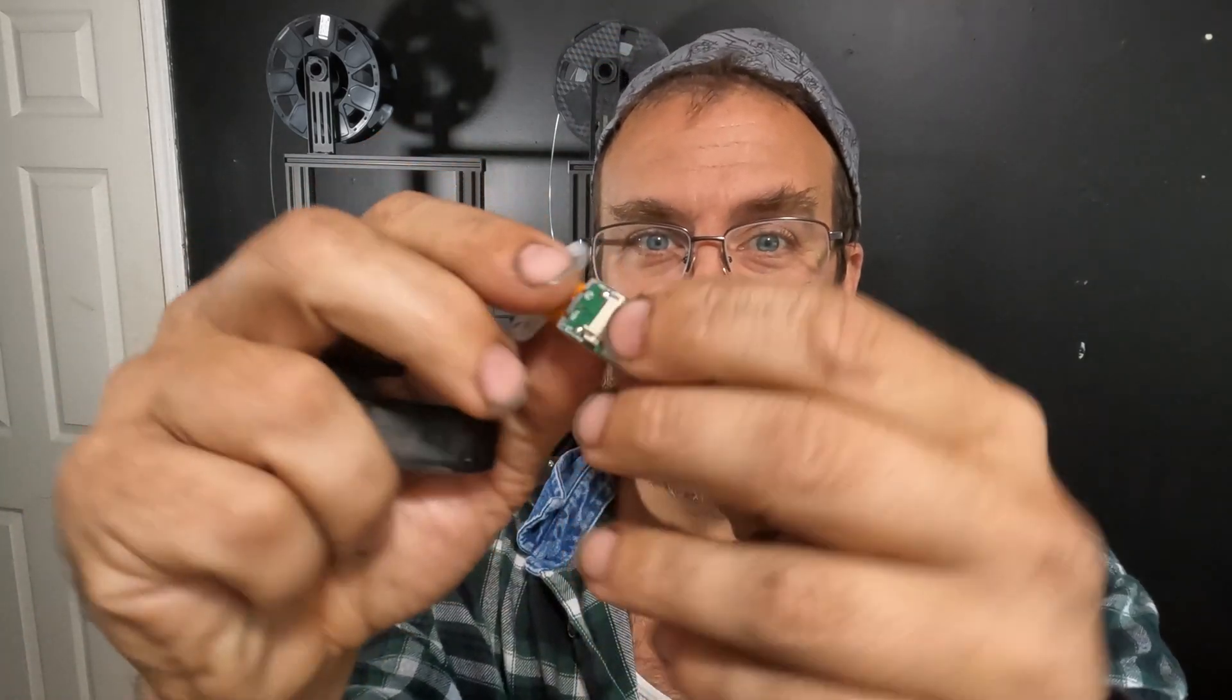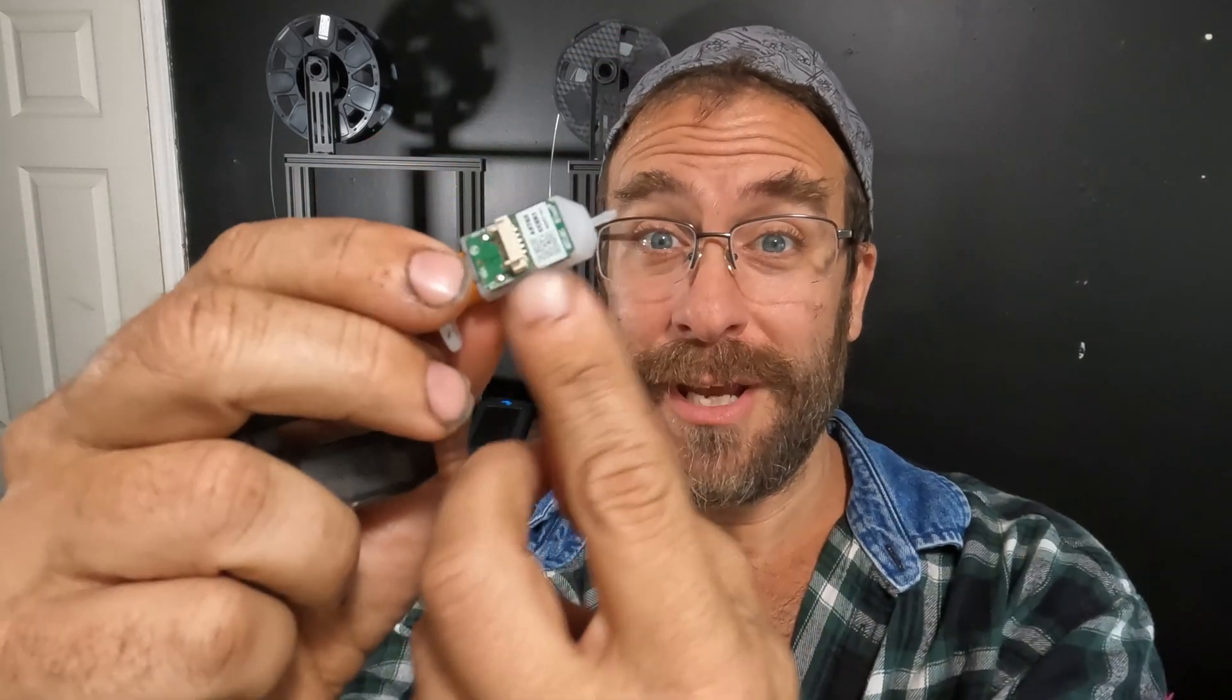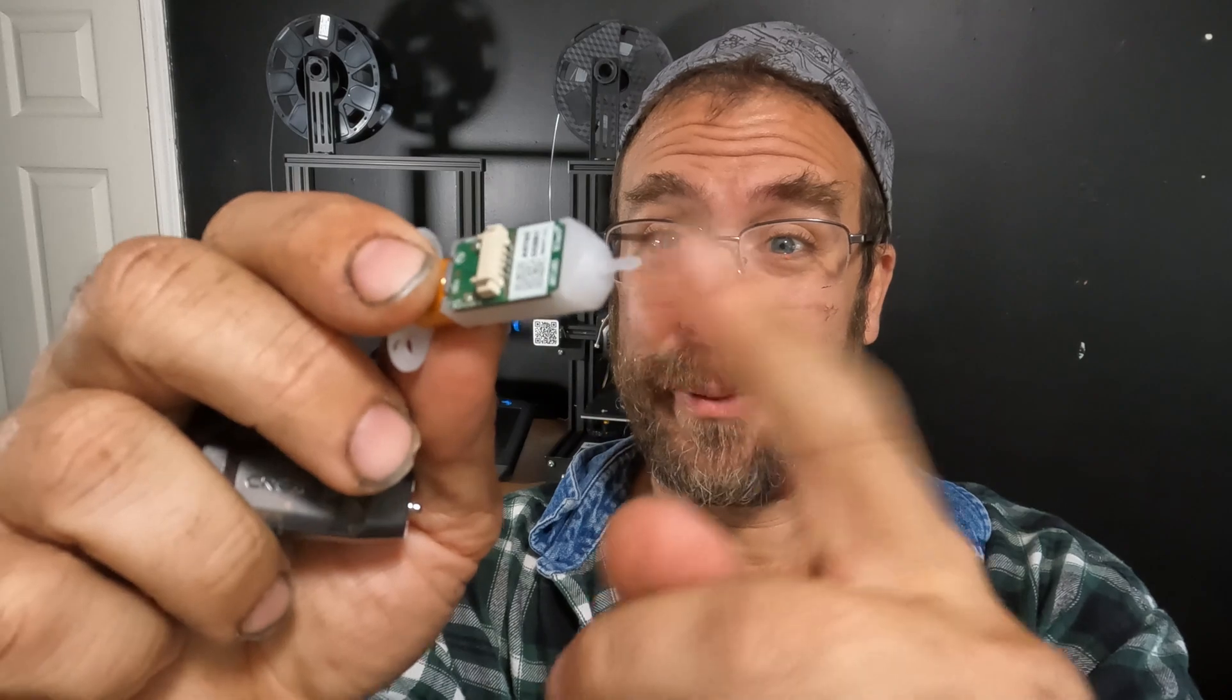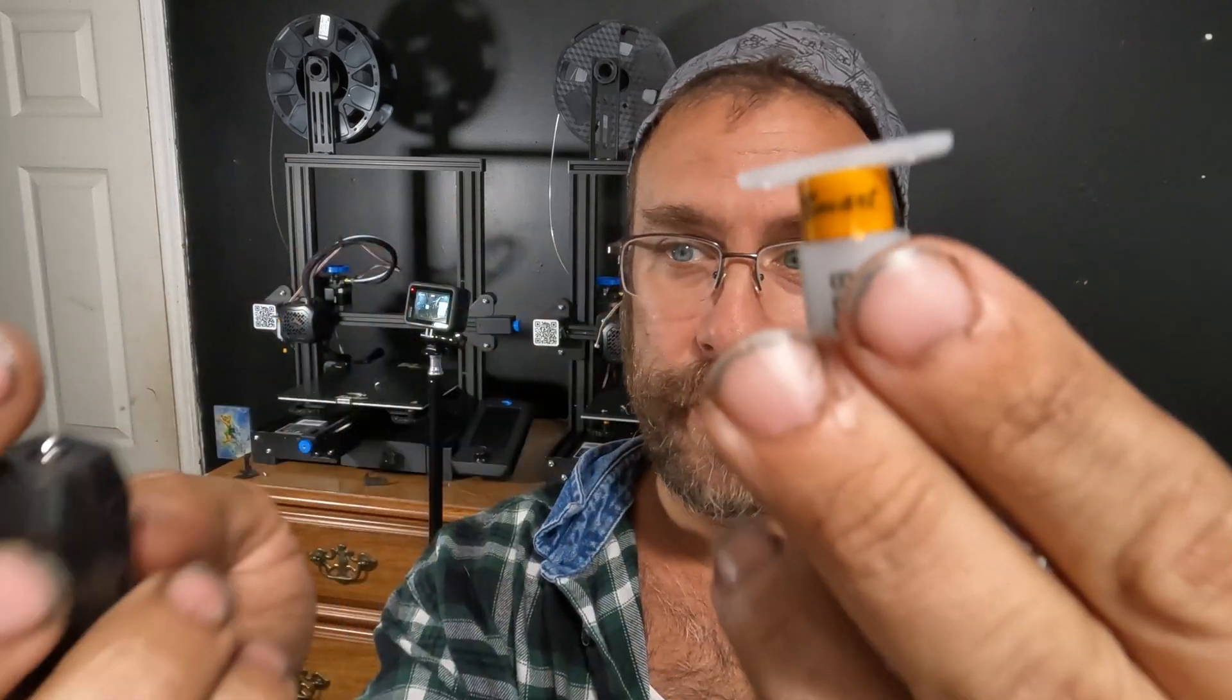For comparison, here is the BL-Touch and here is the CR-Touch. We're removing this and installing this. You can see there's quite a difference in build quality. This has a nice solid black case with a metal probe. This is a plastic case with exposed circuitry and a cheap plastic probe.